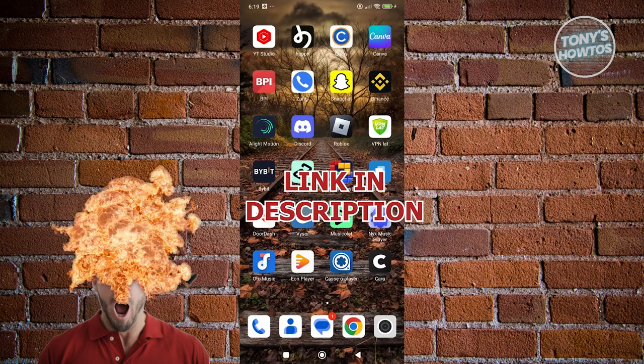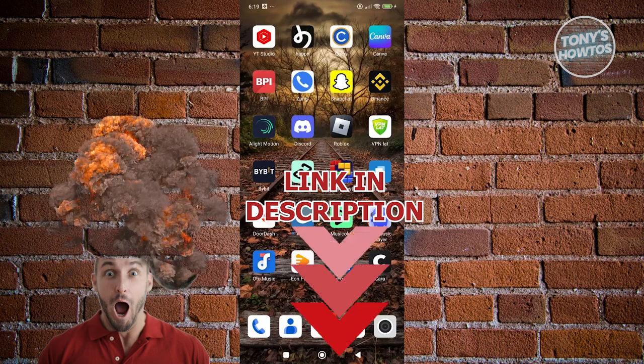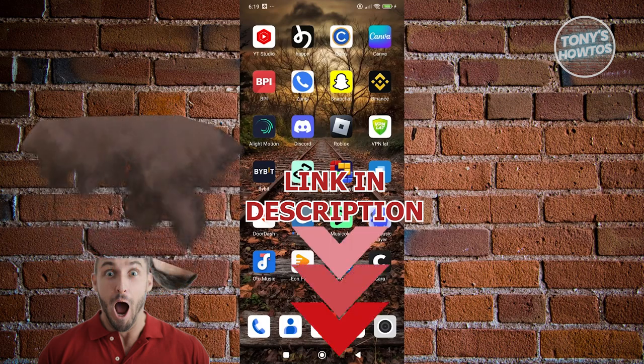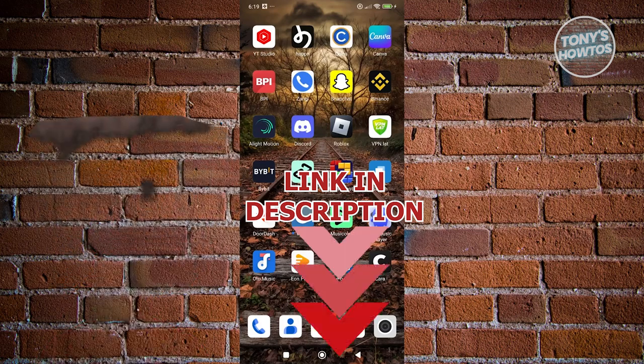But before we start, hurry up and check out our latest software just under this video. So let's get started.